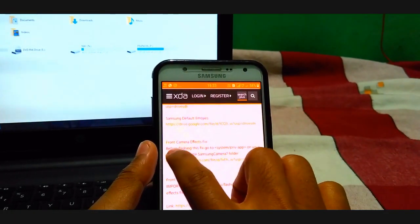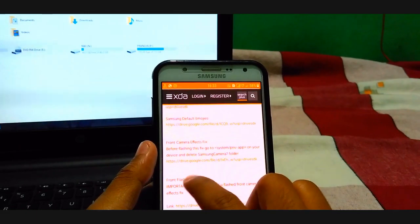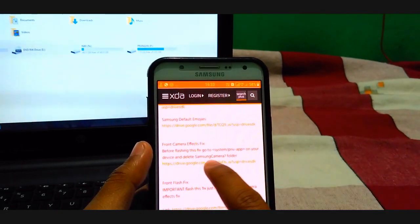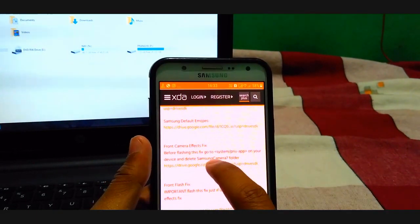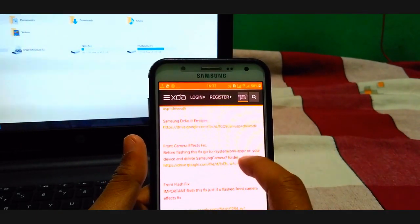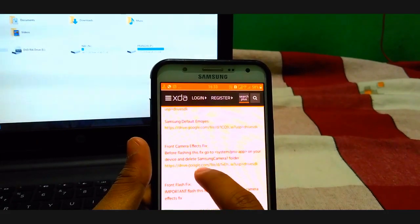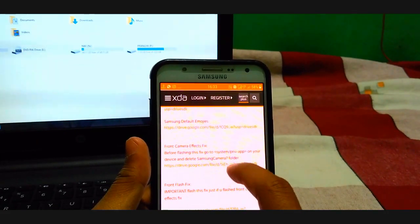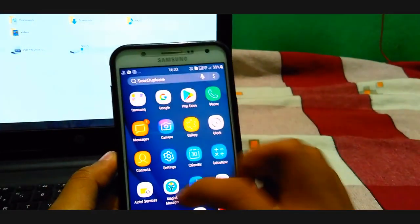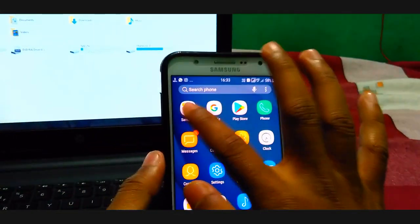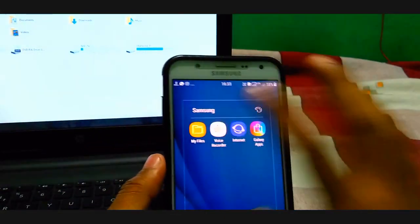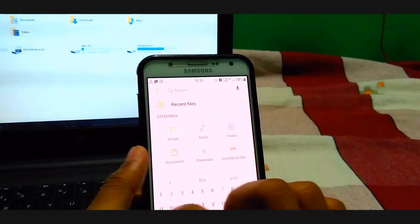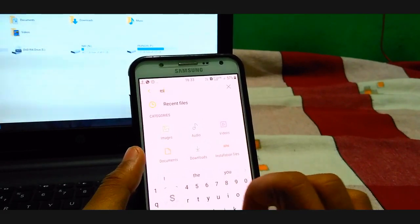You can see the front camera effect fix. We will be flashing this fix for the system priv app on your device and delete Samsung Camera 7 folder. So you have to install ES File Explorer on your device.